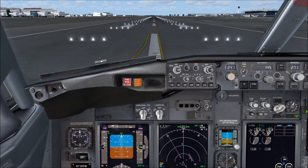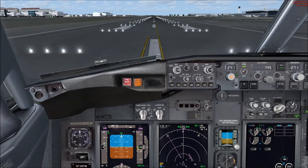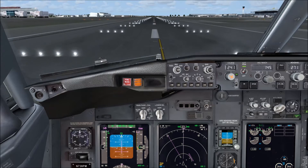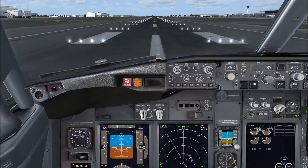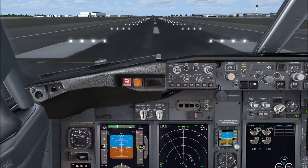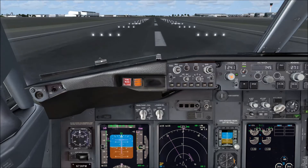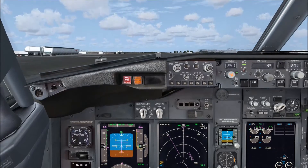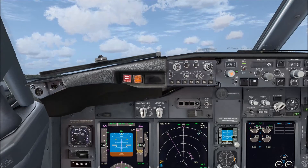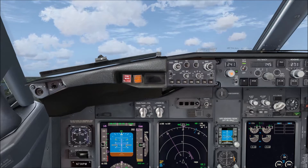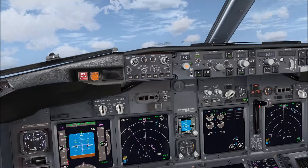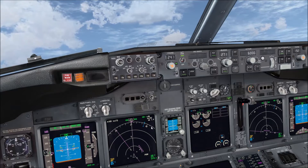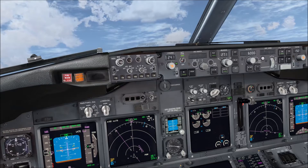We'll get going — bring the thrust to 40%, and once the thrust is stabilized, hit TOGA and off we go. It's a good acceleration here on 27L. 80 knots is checked. The flying here is not so important — what's important is the navigation, so I'll try to show you how we are working it out.